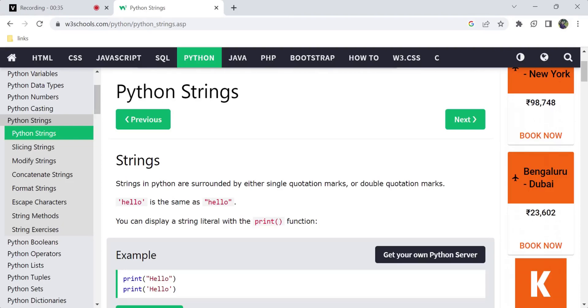I am going to share my videos on HTML, CSS, and JavaScript. I am going to show you the playlist on my channel and explain the web development concept.